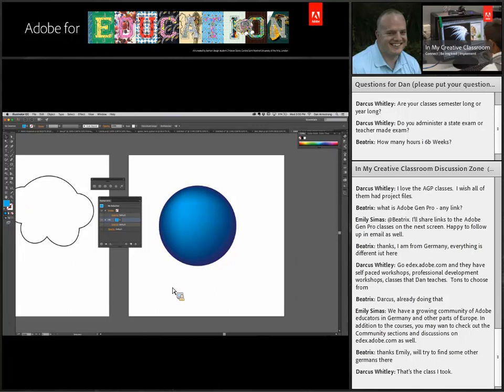At the end of the six weeks I throw them a final project: find your favorite cartoon, bring it into Illustrator, and recreate it. In those five or six weeks — covering shapes, the pen tool, the appearance panel, and gradient meshes — you'll probably hit about 60 to 70 percent of the ACA exam for Illustrator. There's a lot there, but that's a brief overview of what we do with Illustrator.